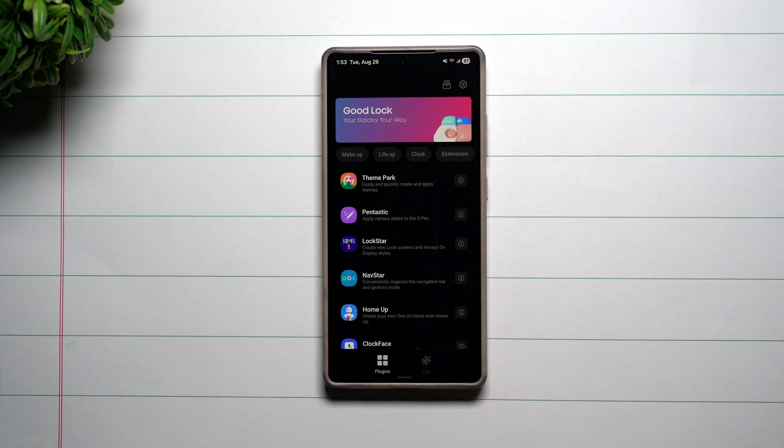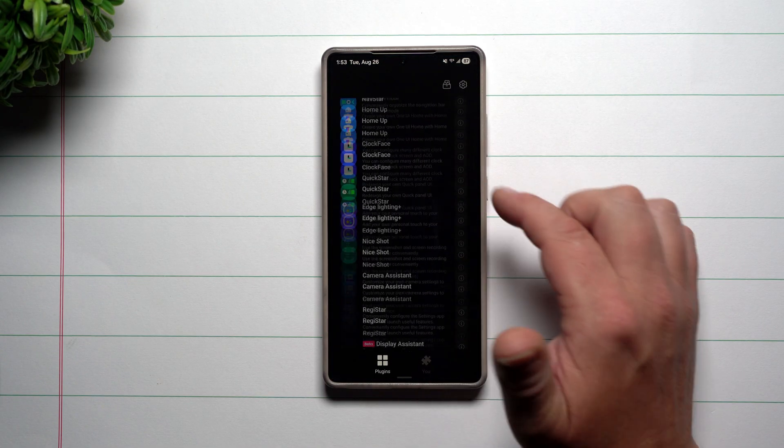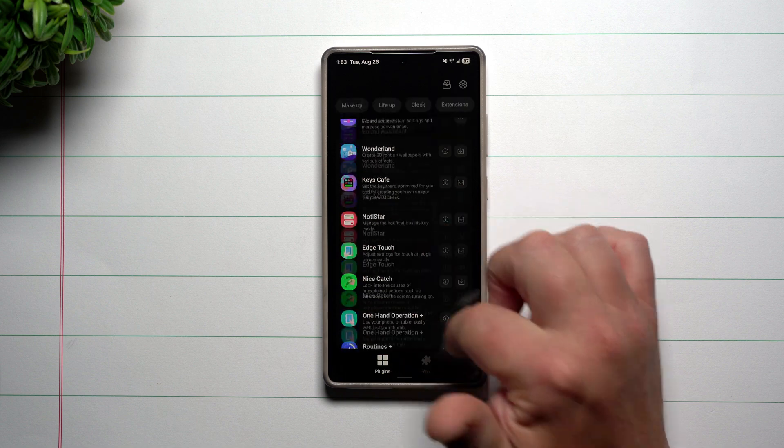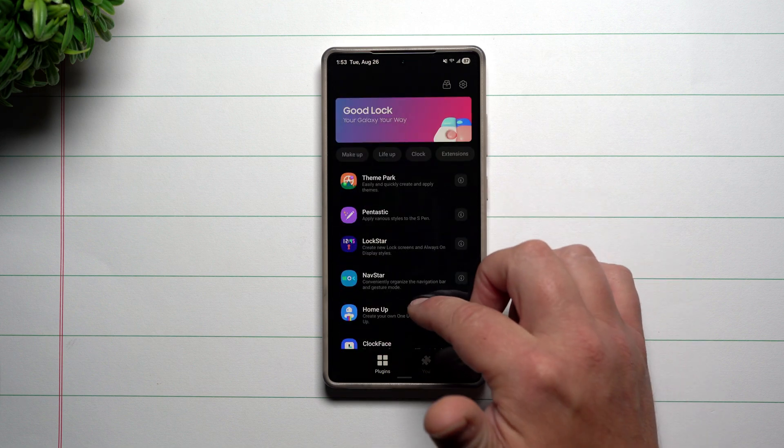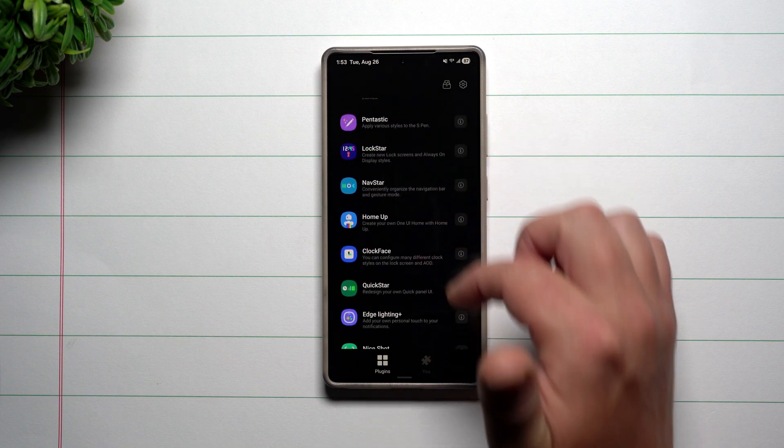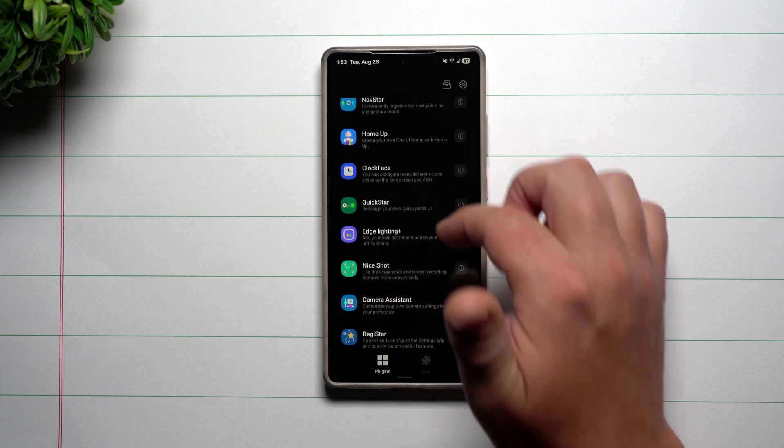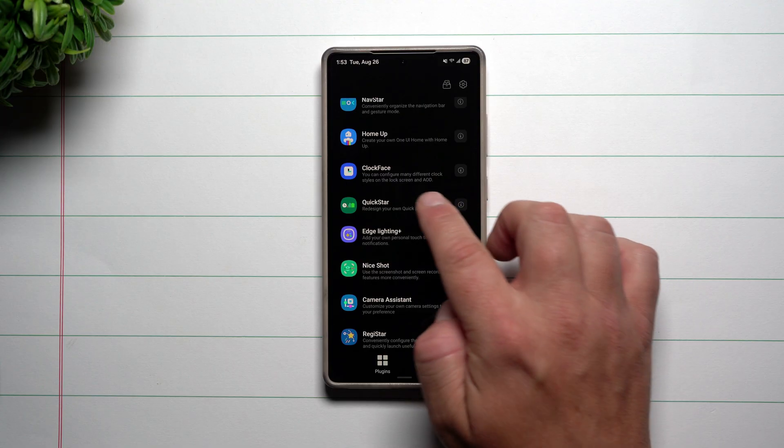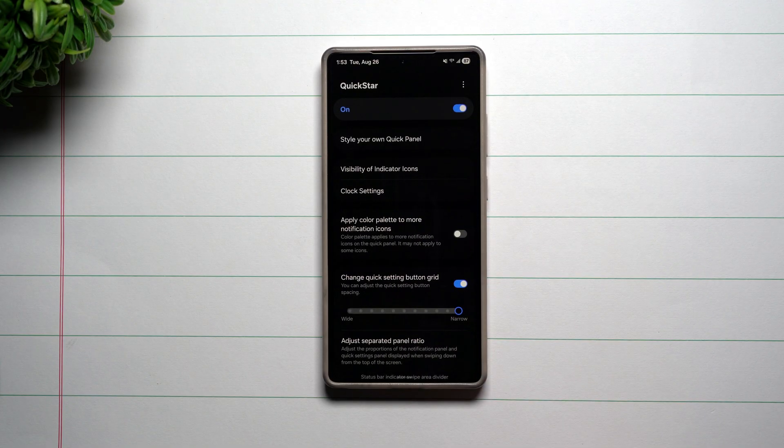Now inside of GoodLock, this is where you're able to find a bunch of different modules that's made by Samsung for Samsung to change the look and the feel and operation of your Samsung phone. Now scrolling down, the one you want to take a look at is called QuickStar.